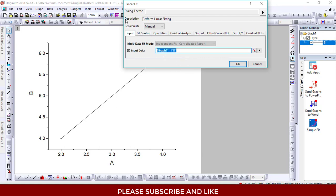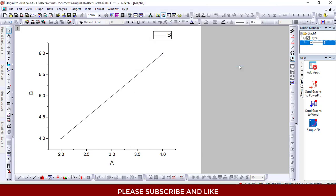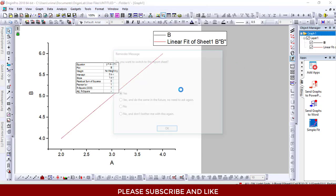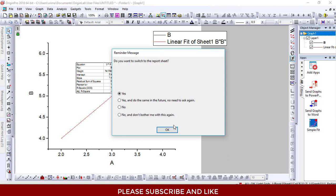After opening the dialog box, everything is there. We'll be performing a linear fitting and we just need to click OK. If you want to switch to the report sheet, you can click Yes. For this tutorial, I'll just click No and hit the OK button.